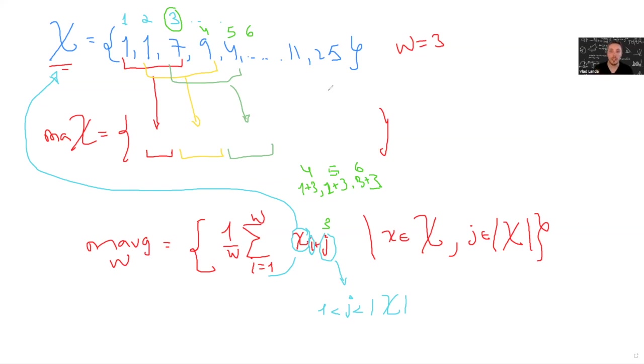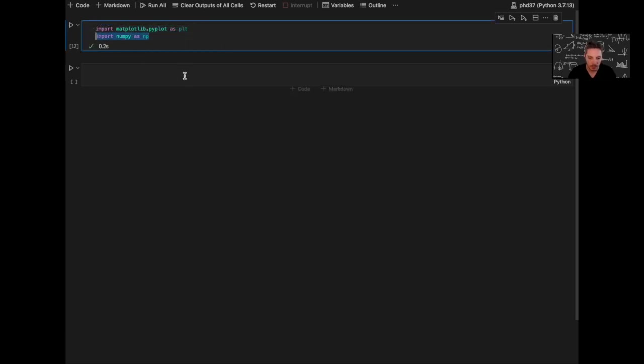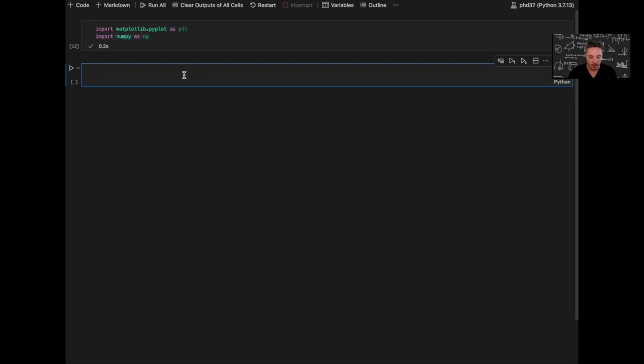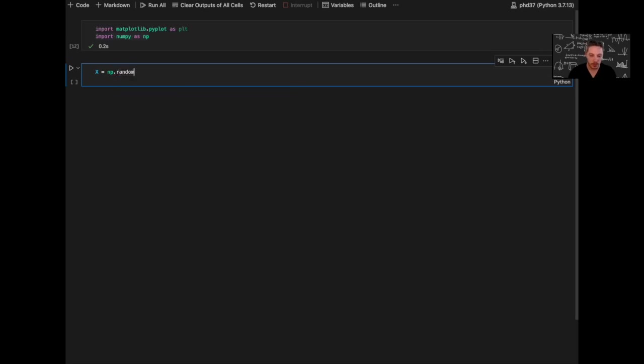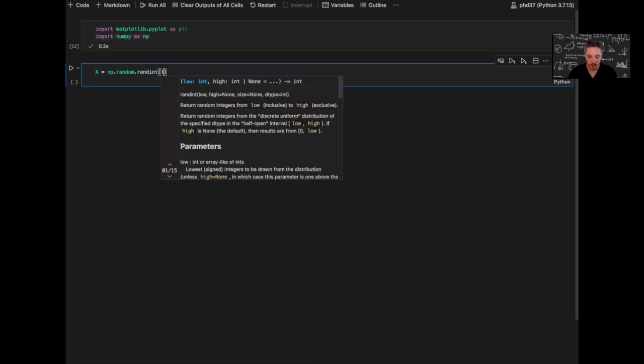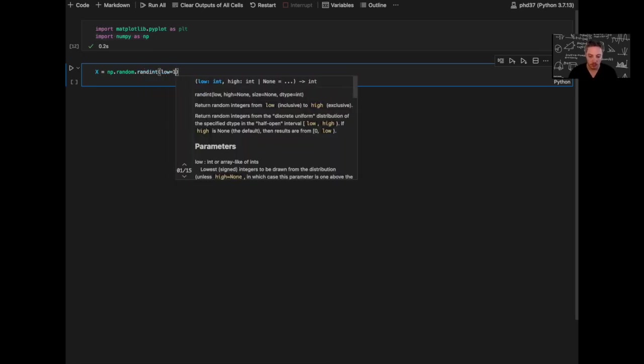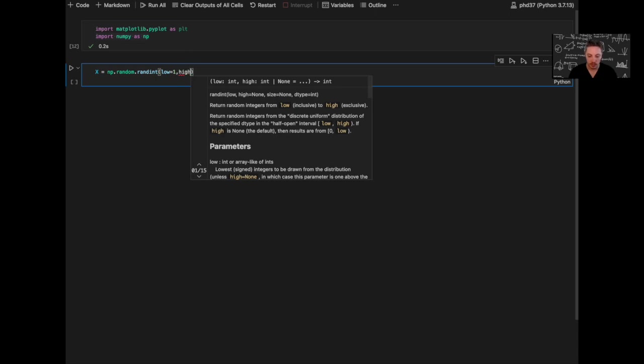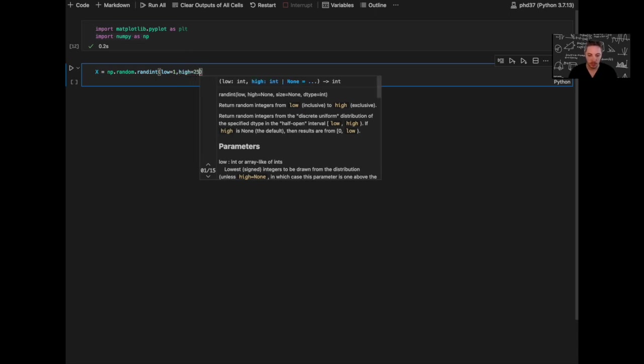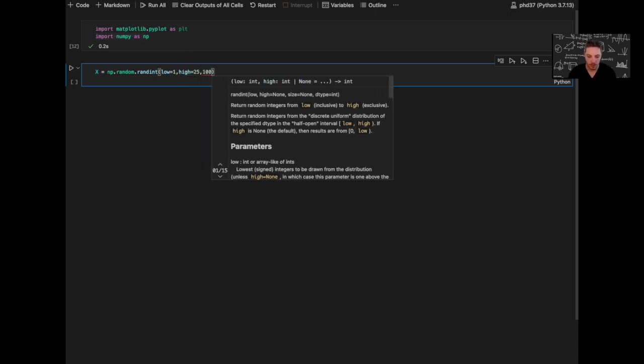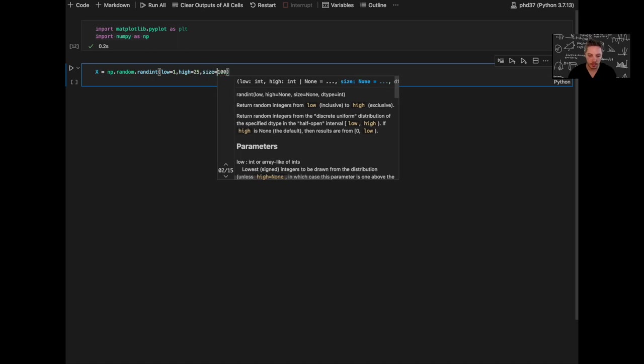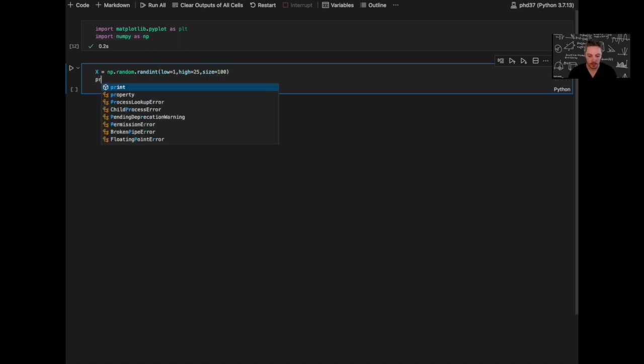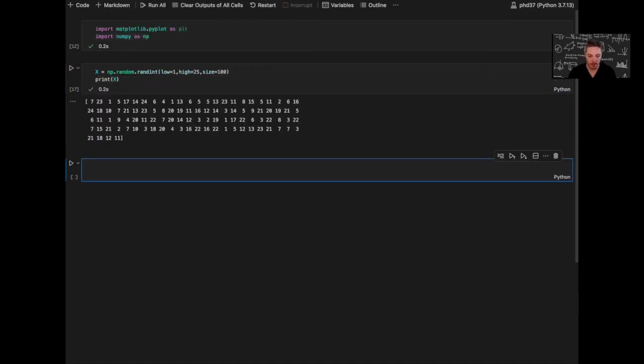Let's code it up. Okay, so we are back to our notebook. I already imported the plotting library and the NumPy library. So let's generate again a random set of 100 variables ranging from 1 to 25. So low is 1, high will be 25, size is 100. Let's print this element.